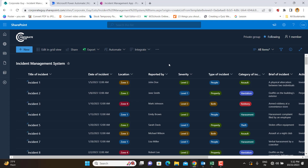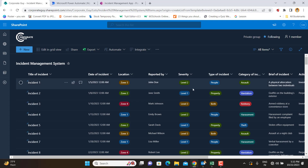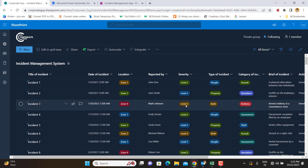The next step is to use Power Automate to create a flow that will send automated emails to individuals based on a condition: when the severity level is Level 2 or Level 3, it will send auto emails to users you define in the flow. Power Automate is another tool from the Microsoft Power Suite used to automate routine activities, approvals, emails, and data collection or updates.